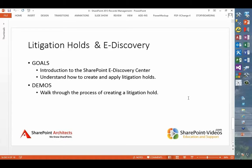Another important area will be eDiscovery and the changes made in SharePoint 2013 with the new eDiscovery site template called the eDiscovery Center. We'll understand creating and applying litigation holds and see the evolution of litigation support from SharePoint 2010 to 2013. We'll go through setting up a simple litigation hold so you can see how all the pieces fit together and how to create that eDiscovery site.